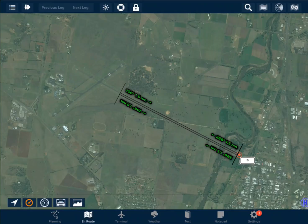The departure approach path includes a 15 degree splay — that is 7.5 degrees either side of the runway centre line. If you find your operations within this area, you will require further CASA approval for your operations.